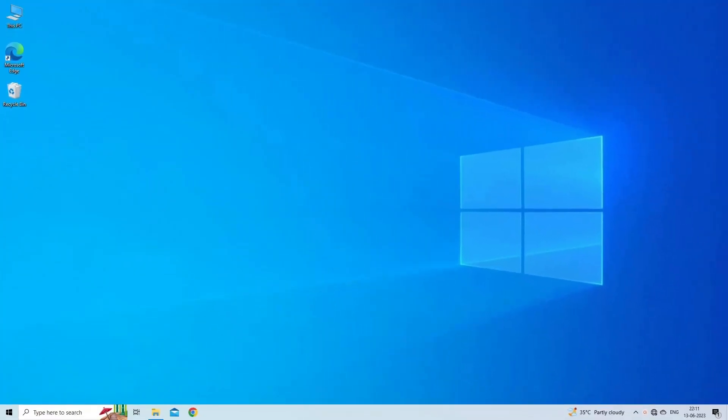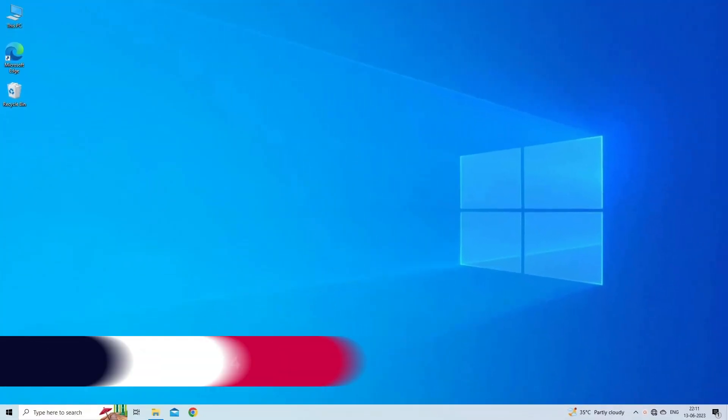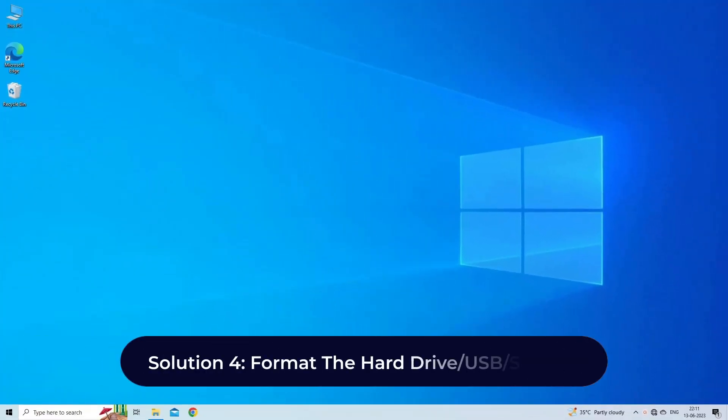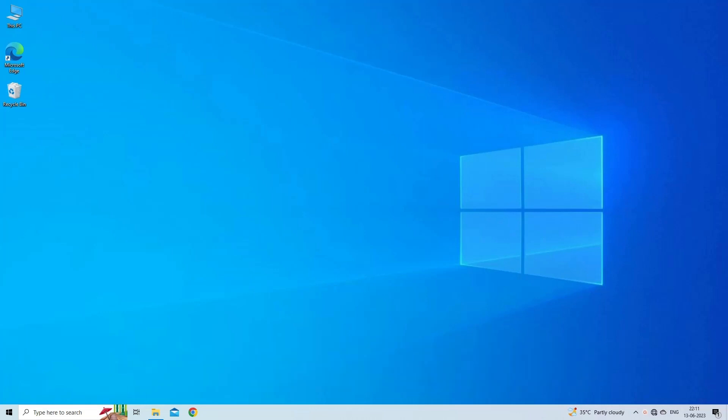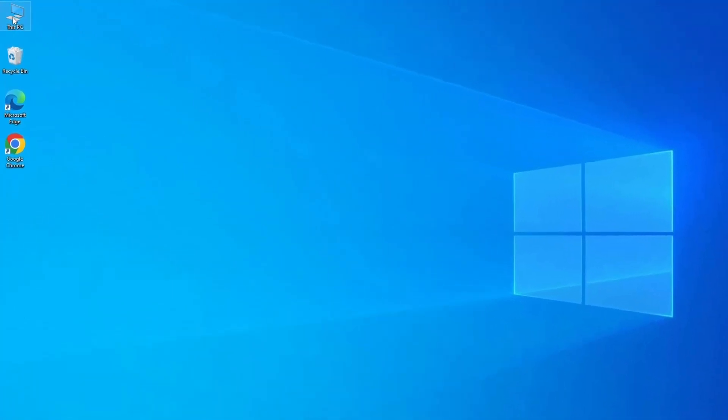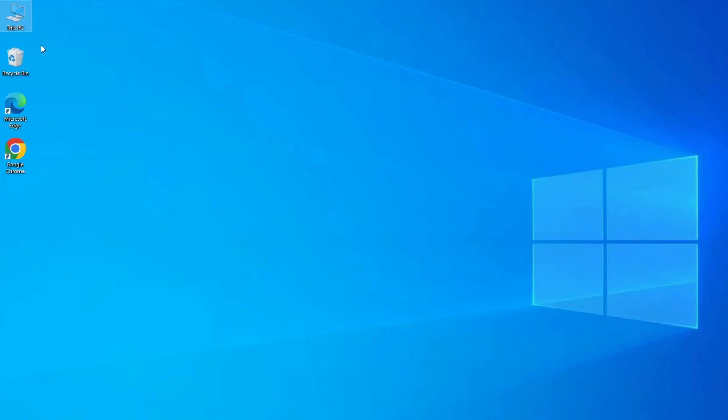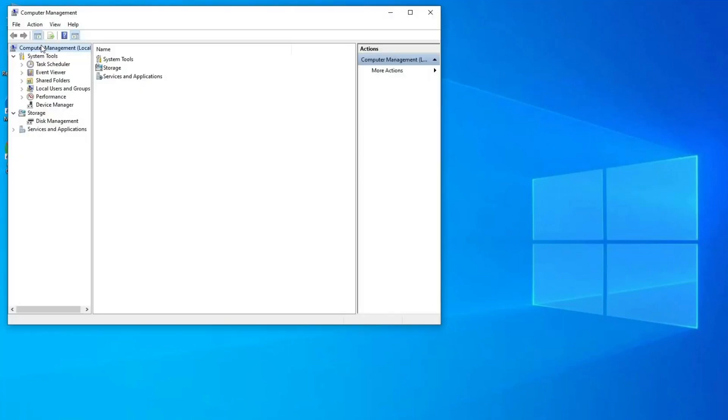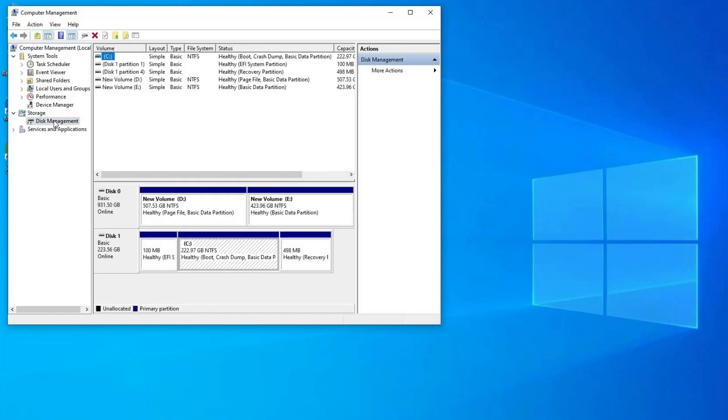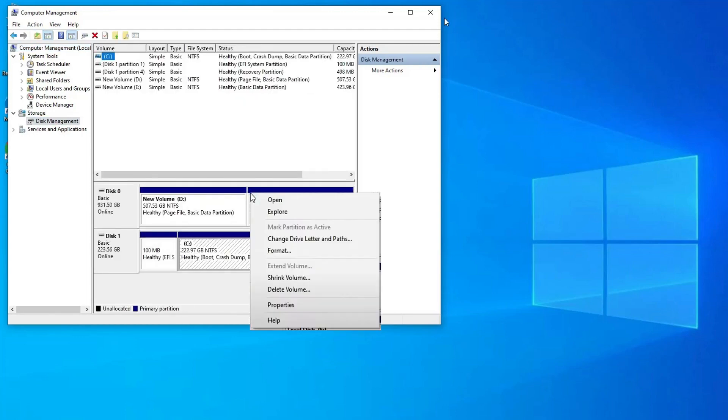Solution four: format the hard drive, USB, or SD card. To do this, connect your inaccessible hard disk, USB, or SD memory card to PC. On your Windows computer, right-click on This PC or My Computer and then choose Manage, then click on Disk Management. Now right-click on the RAW drive, USB, or SD card and choose Format.